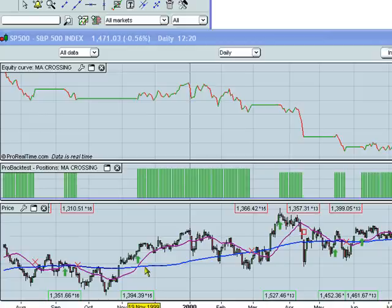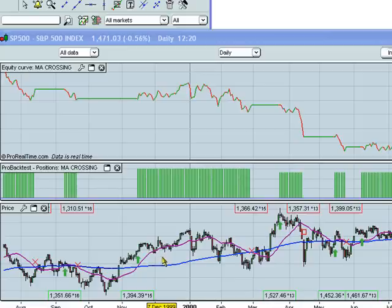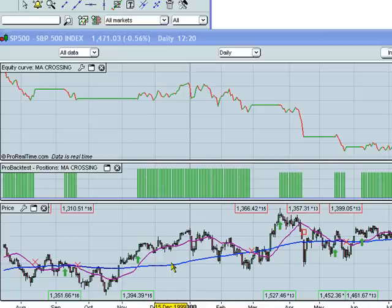And it sells when the short-term moving average crosses under the long-term moving average. These parameters are currently set to 20 periods for the short-moving average and 100 periods for the long-moving average. But we want to know what the optimal number of periods would be to make the most money with this backtest.